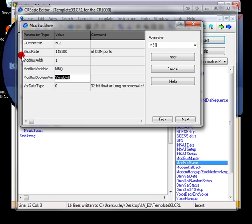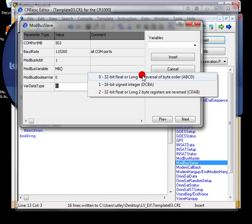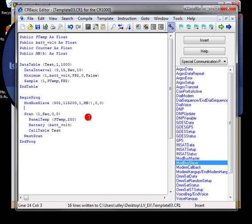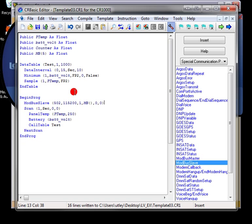Map it to our register array or holding register array there. And then I'm going to set this to zero because in this particular example I want to map the coils to control ports 1 through 8. And I'm going to select 32-bit float or long reversal of byte order. No reversal of byte order.